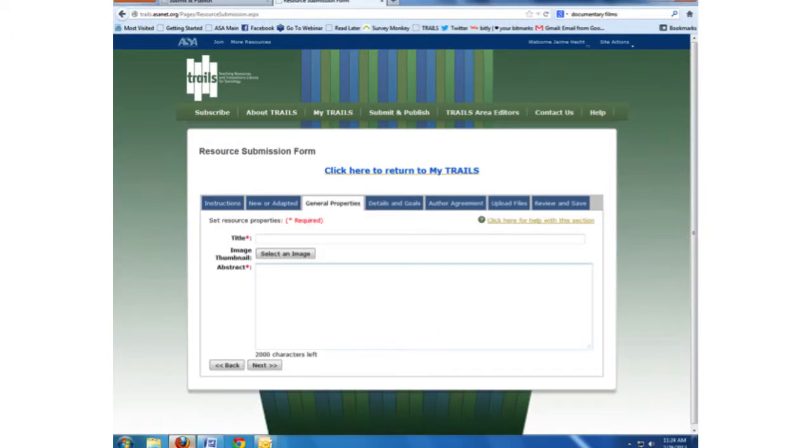Under General Properties, you will enter the title for your resource, a thumbnail image, and an abstract. All these will be visible to anyone searching in TRAILS.